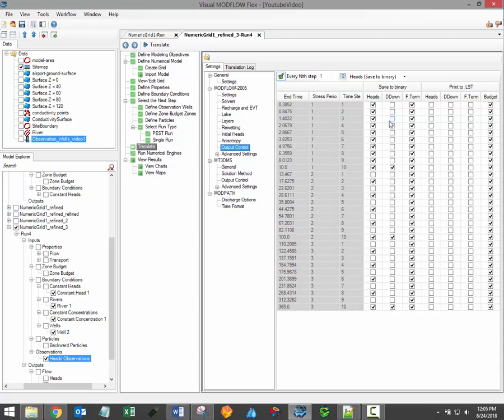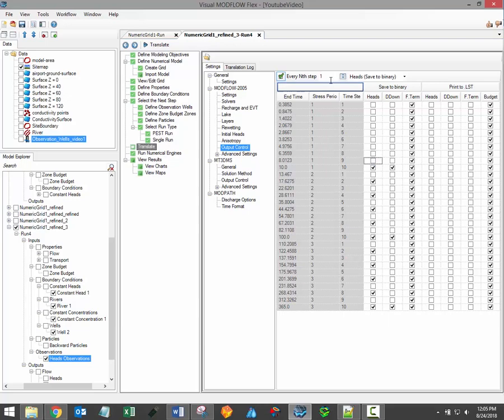During a transient model run, by default results will be exported at the end of each stress period. However, it is also possible to specify additional output times. Use the every nth step button to turn on or off the results at regular intervals.